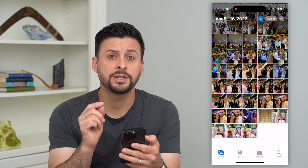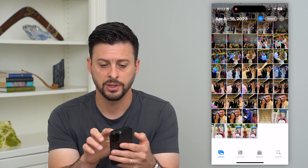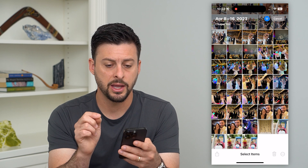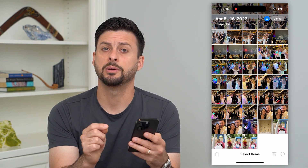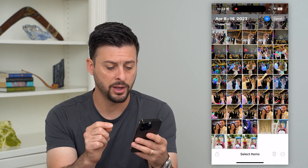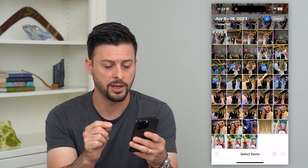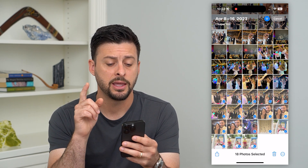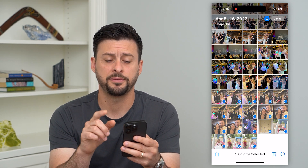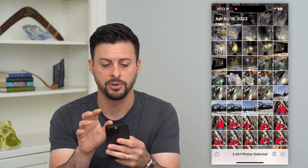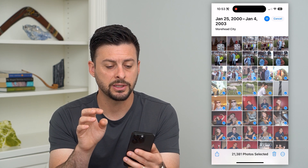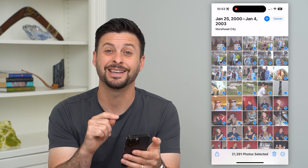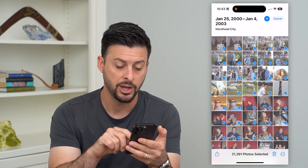Now if you want to select all of them to delete all of them, let's hit that Select at the top. And then we're going to use two fingers to be able to select all of these. I'm going to use my thumb to start dragging up and selecting all of these, and then I'm going to use my finger to tap at the very top of the screen. This will basically scroll to the very top here.